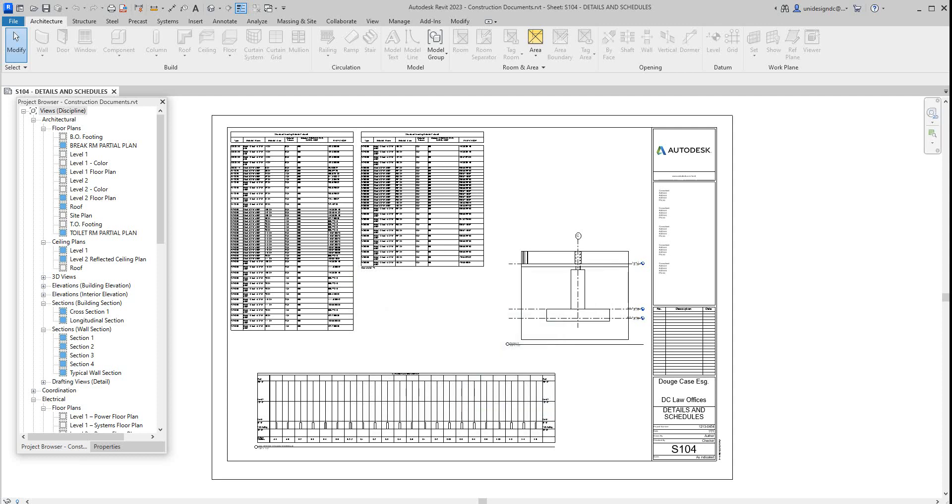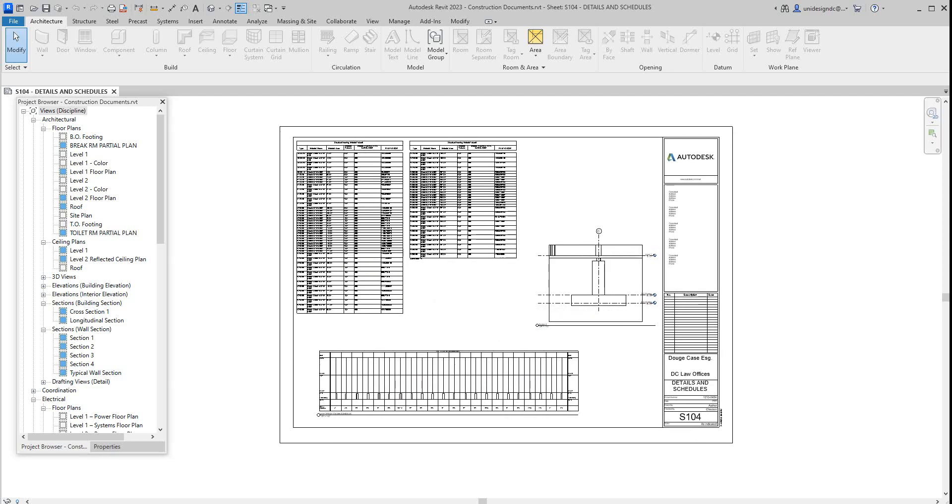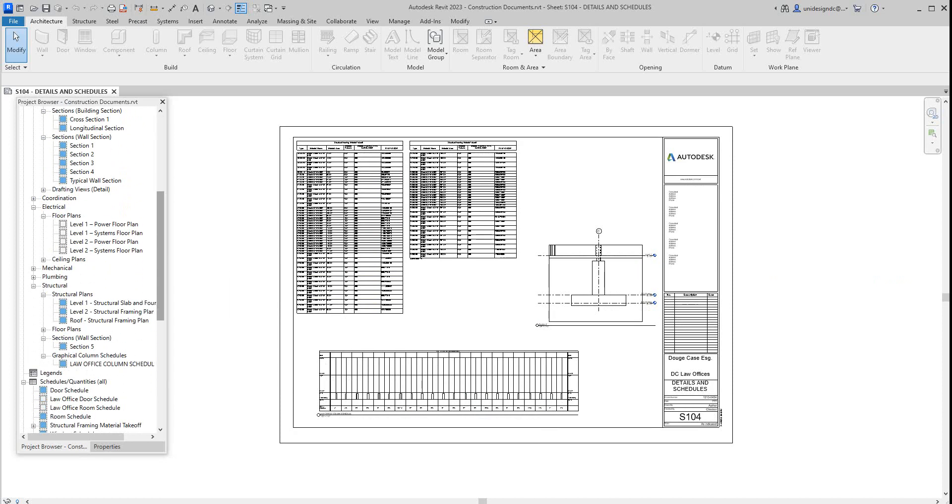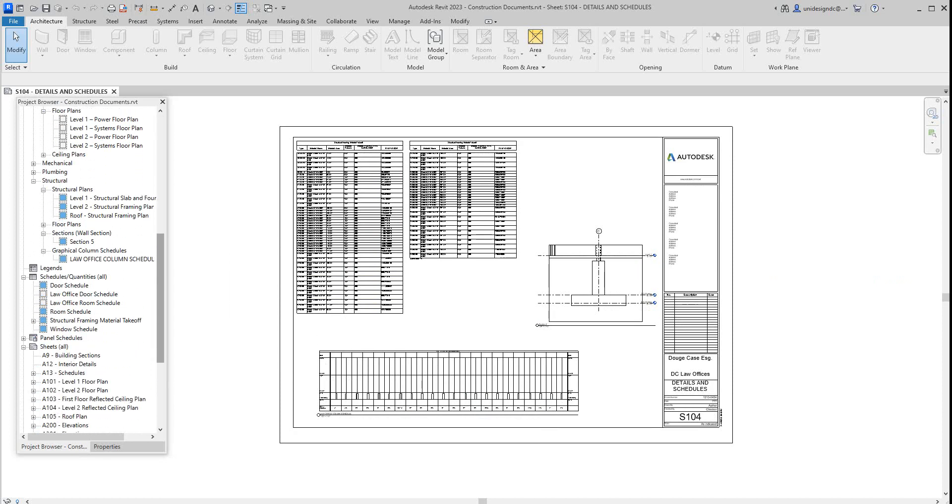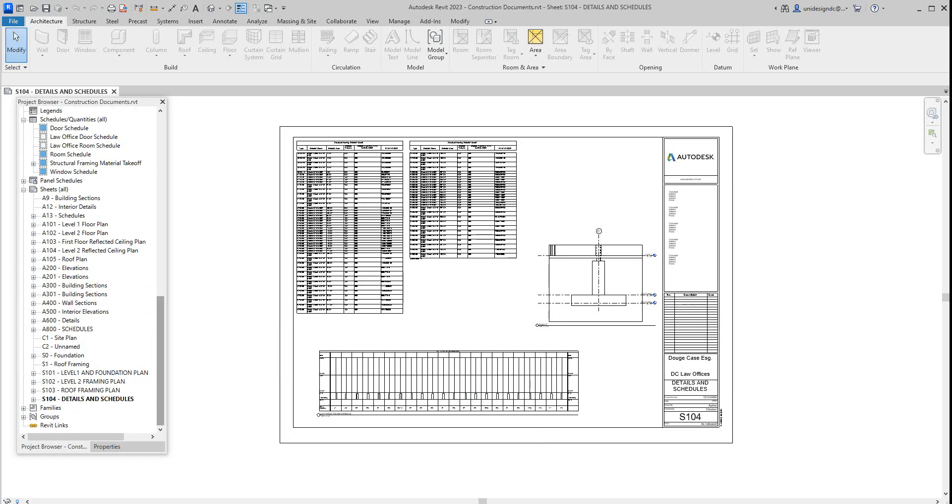Hey folks, we're back with more Revit training and today we're going to continue on with our project. If you look in our project browser here, you'll see that we've got all our architectural and structural drawings and some civil drawings already done. So the next thing we would like to do is start looking at our mechanical sheets.